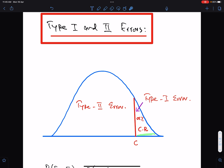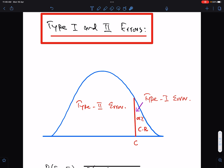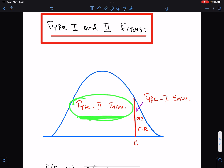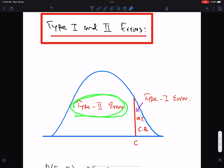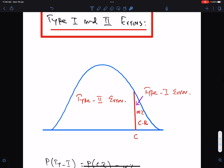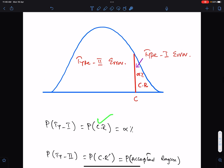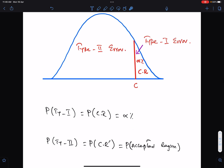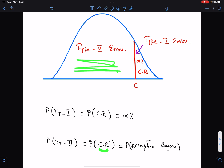For Type 1 and Type 2 errors in continuous distributions: a Type 1 error occurs when a true H0 is rejected — this is the critical region. In continuous distributions, the probability of a Type 1 error is always alpha percent. The accepted region is the region of Type 2 error, since a Type 2 error occurs when a false H0 is accepted. The probability of Type 2 error equals the probability of the accepted region, which is the complement of the critical region.